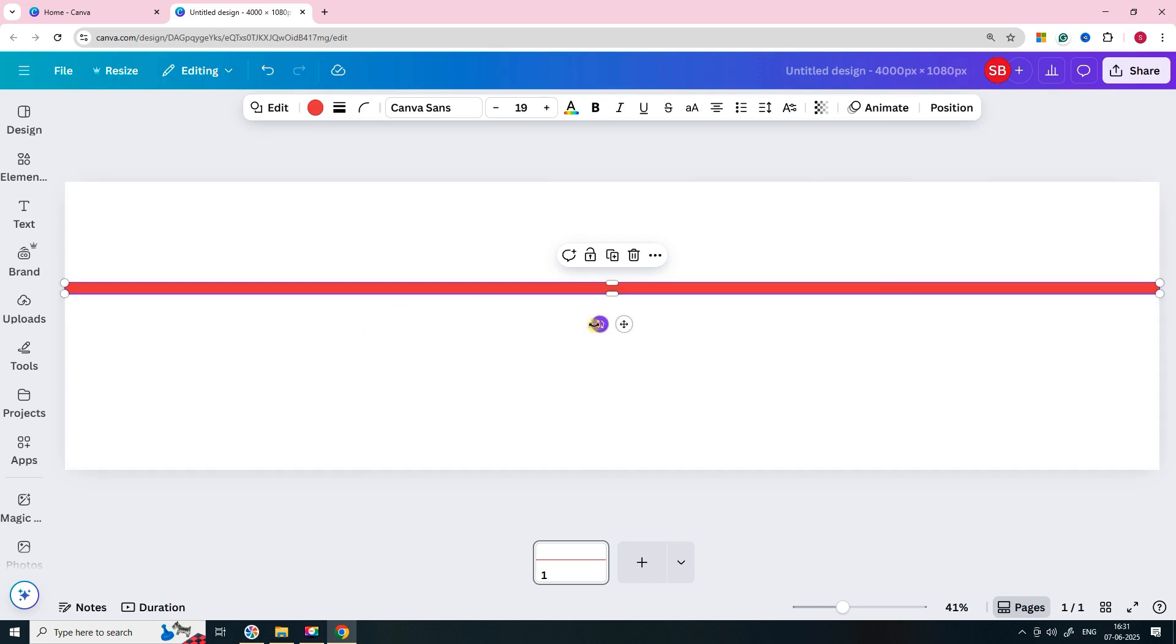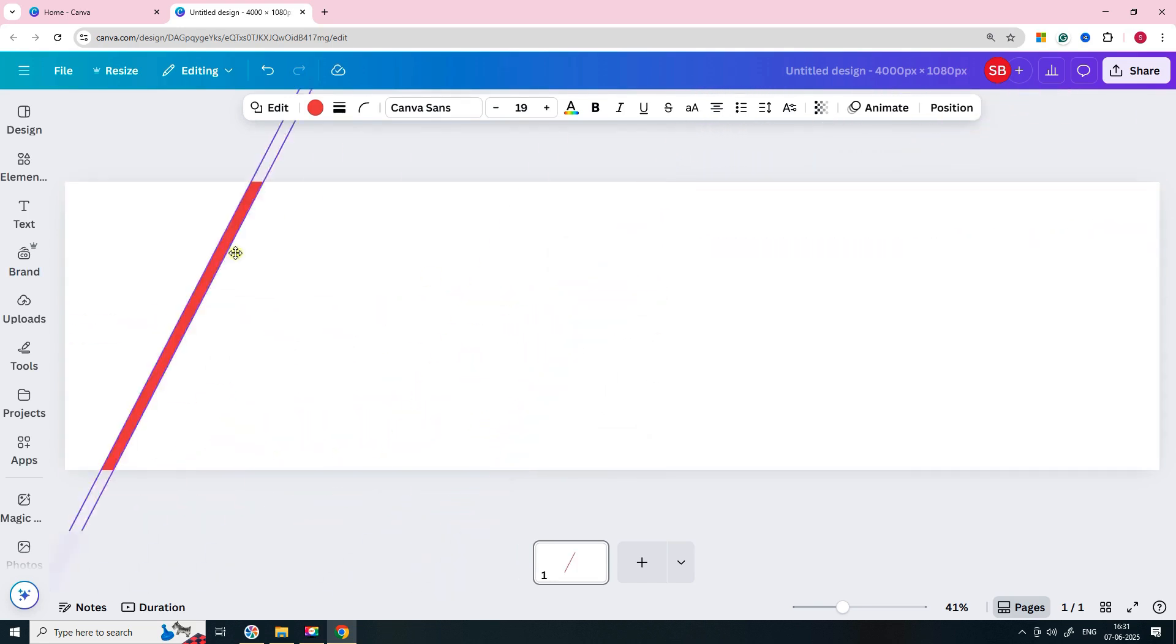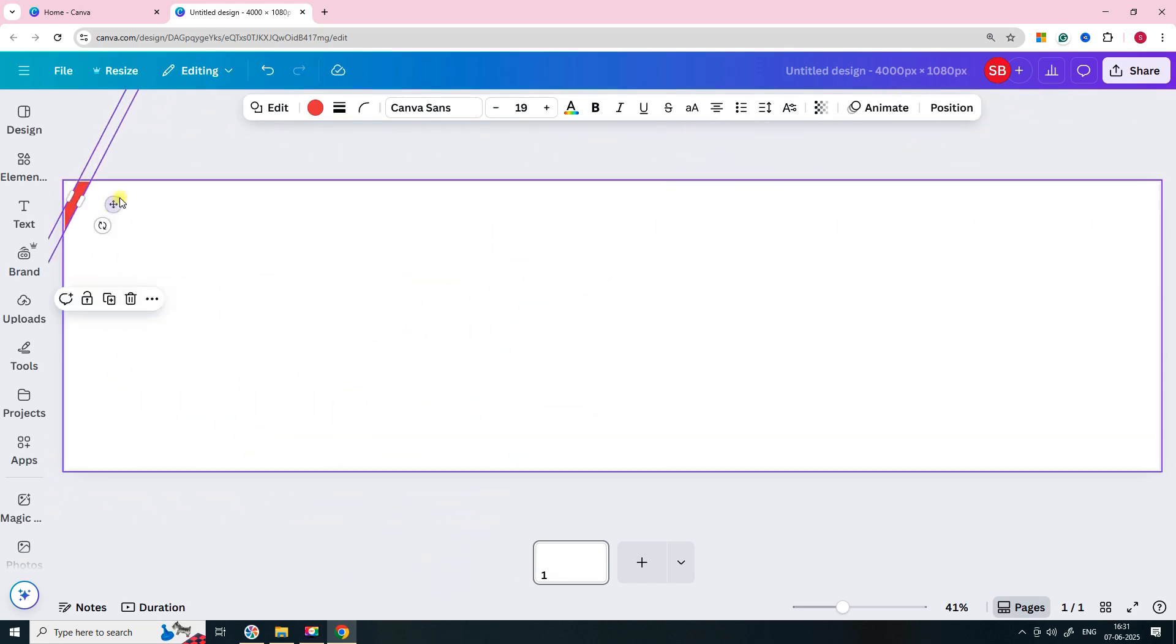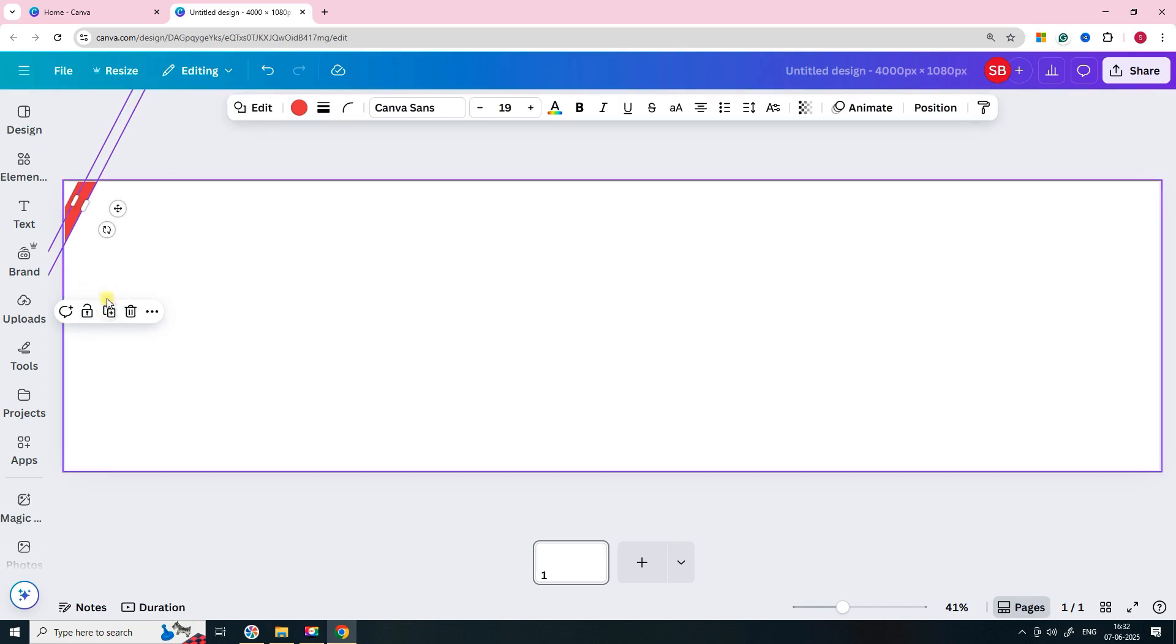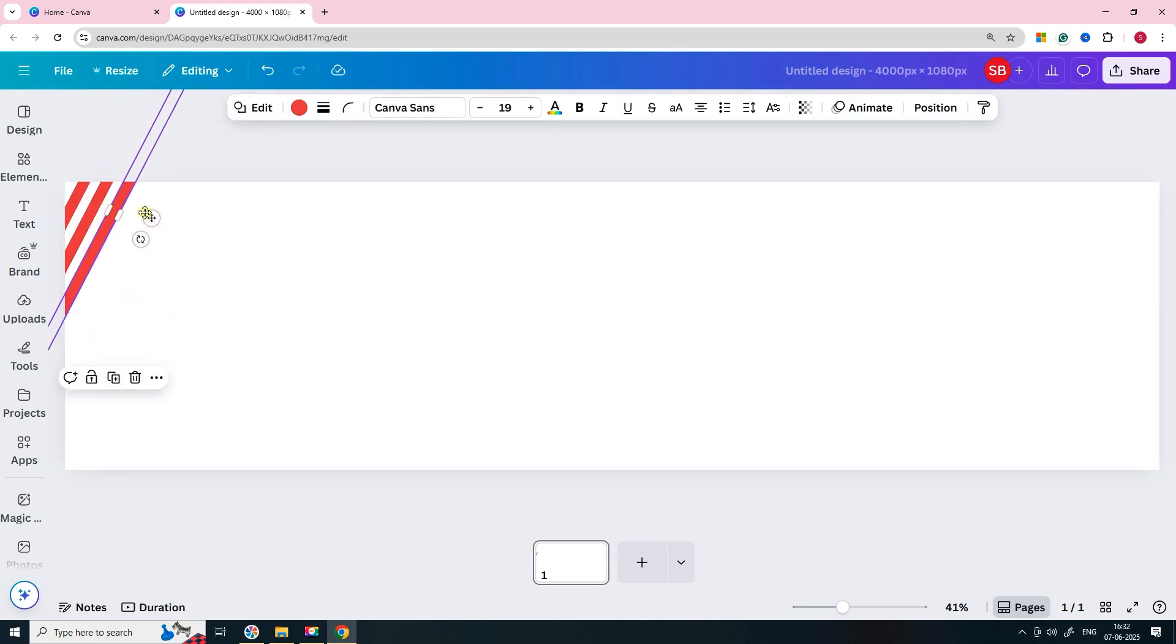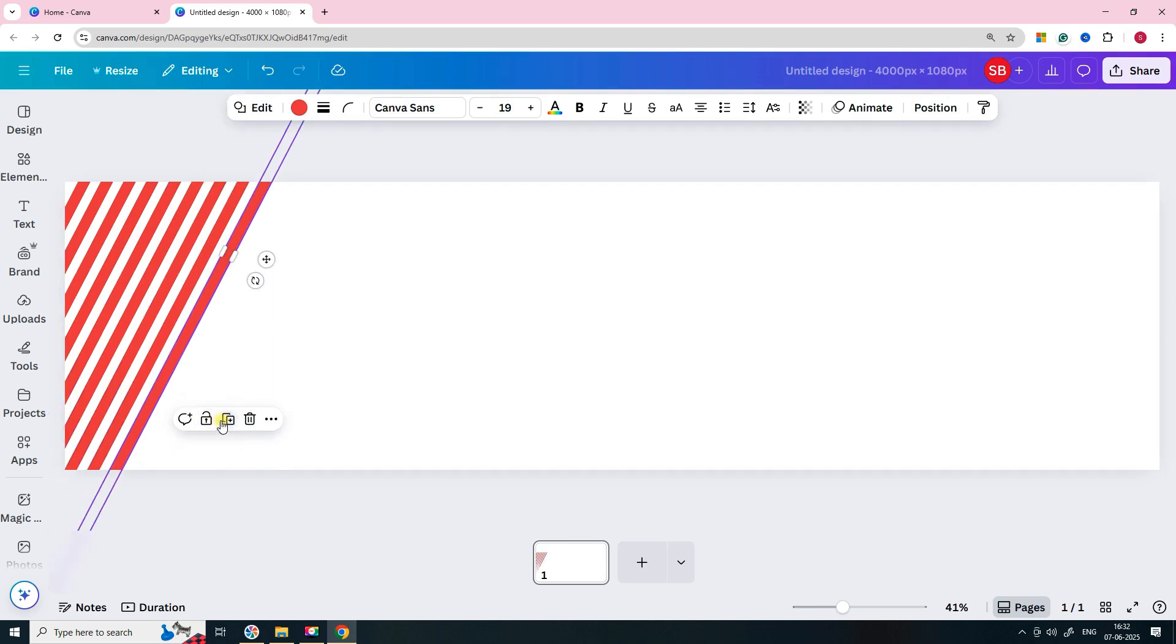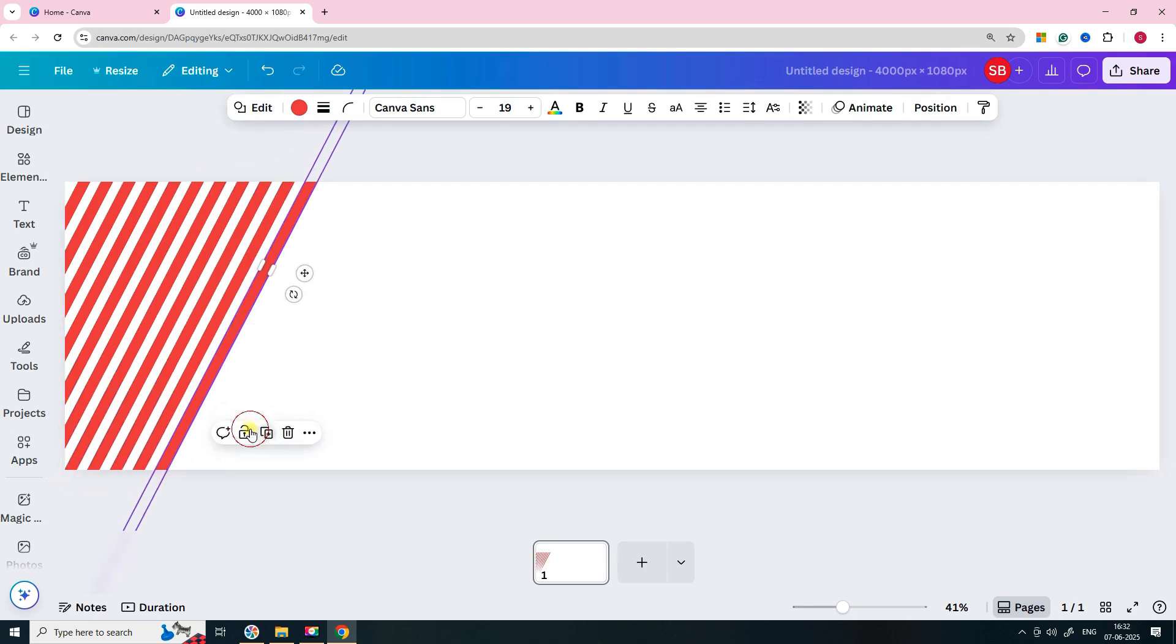Rotate the rectangle to 45 degrees. Then move it to the starting edge of your canvas. Next, duplicate that shape and place the copy next to the first. Keep duplicating until your entire canvas is filled with evenly spaced diagonal rectangles.